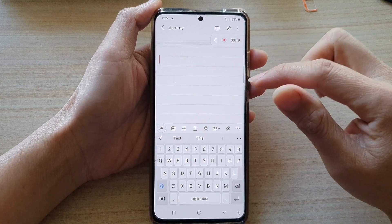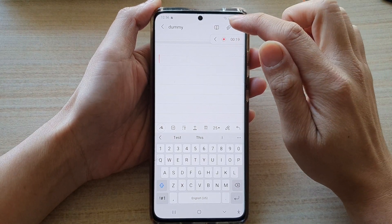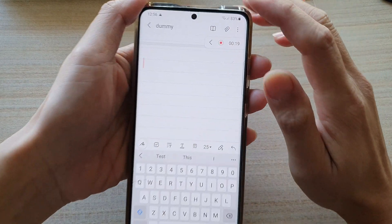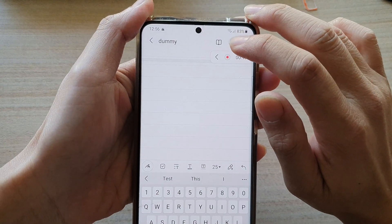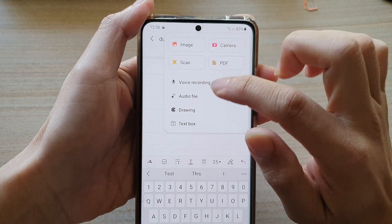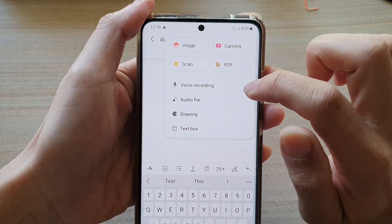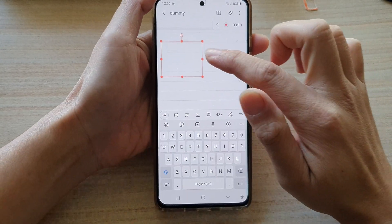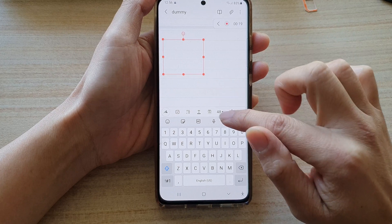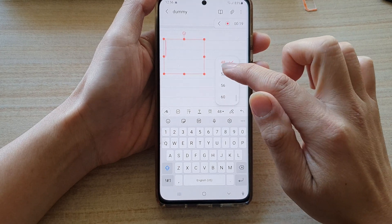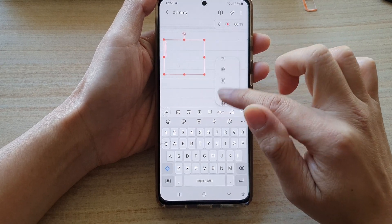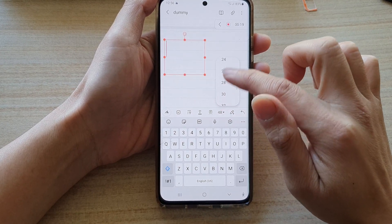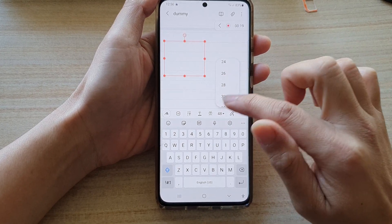So what I'll do is tap on the attach button at the top, and then tap on text box. You want to insert a text box, and then start to put in some text in there first.